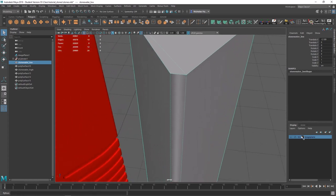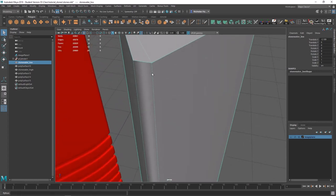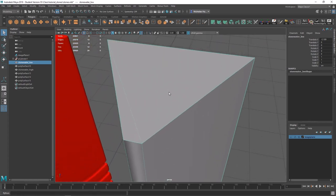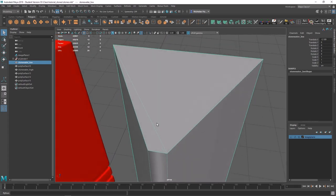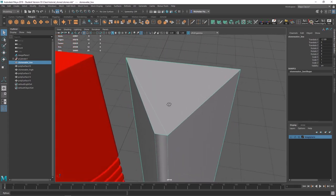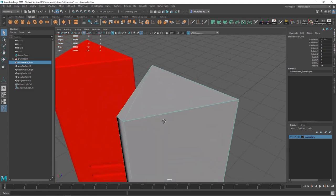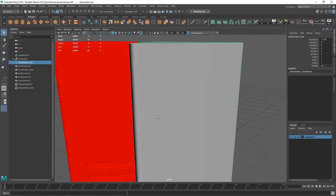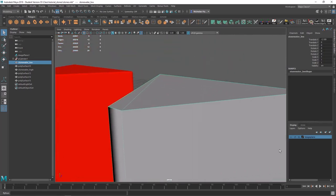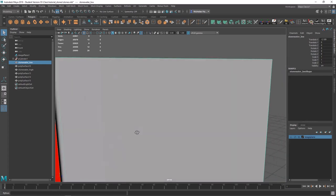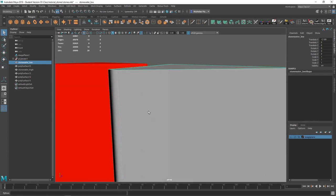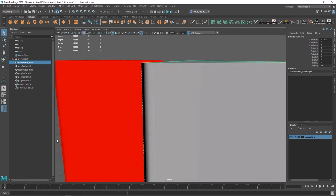Soft edges will be displayed as a dotted line, and hard edges will be displayed as a solid line. Typically, we want our 90-degree angles and acute angles to be hard, and our flat angles — which would be an angle of zero — and any obtuse angle to be a soft edge.